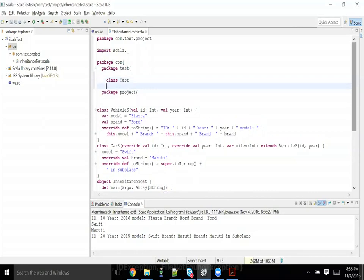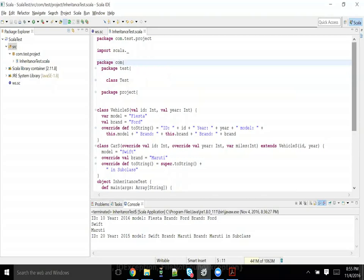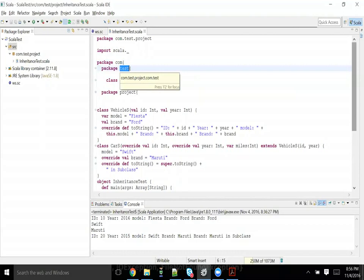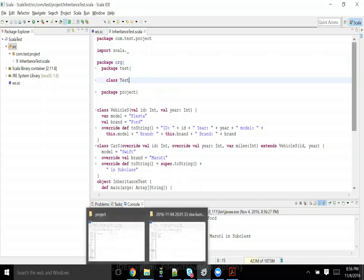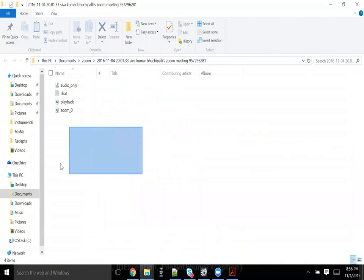Q: Is there any reserved word you can't use as a package name in Scala — like 'date'? A: I don't think so. It can be anything, like 'arg'. As long as it's not highlighting as a keyword in the editor, we should be okay.